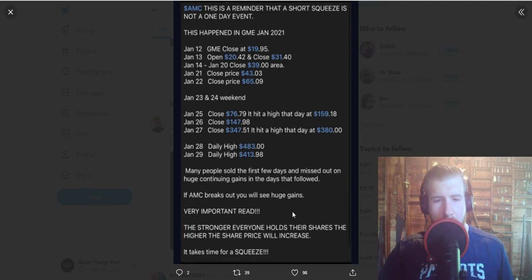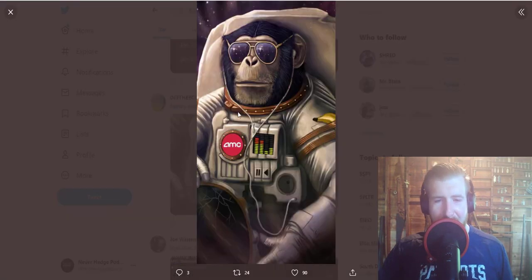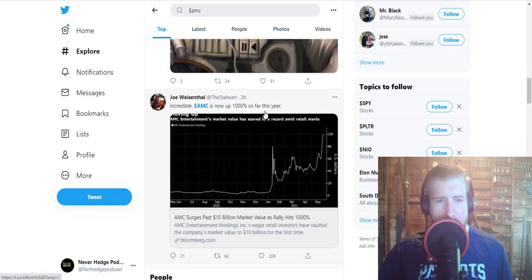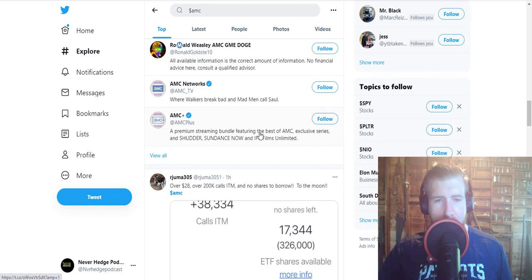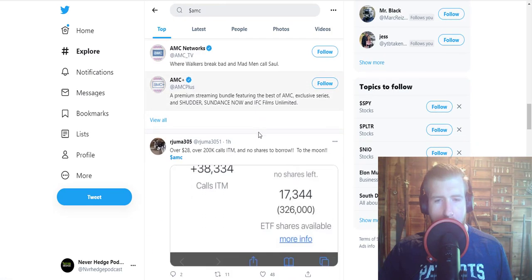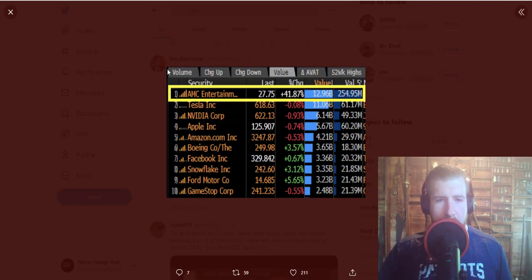increase. And he reiterates it takes time for a squeeze. Here we go to the moon guys. AMC is now up 1000% so far this year, that's incredible. There's another little fun fact: AMC is the highest traded